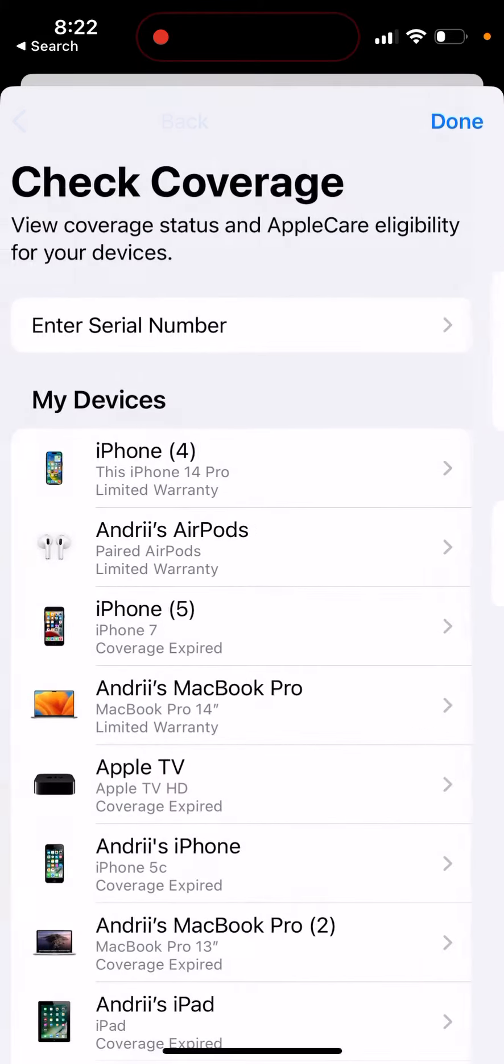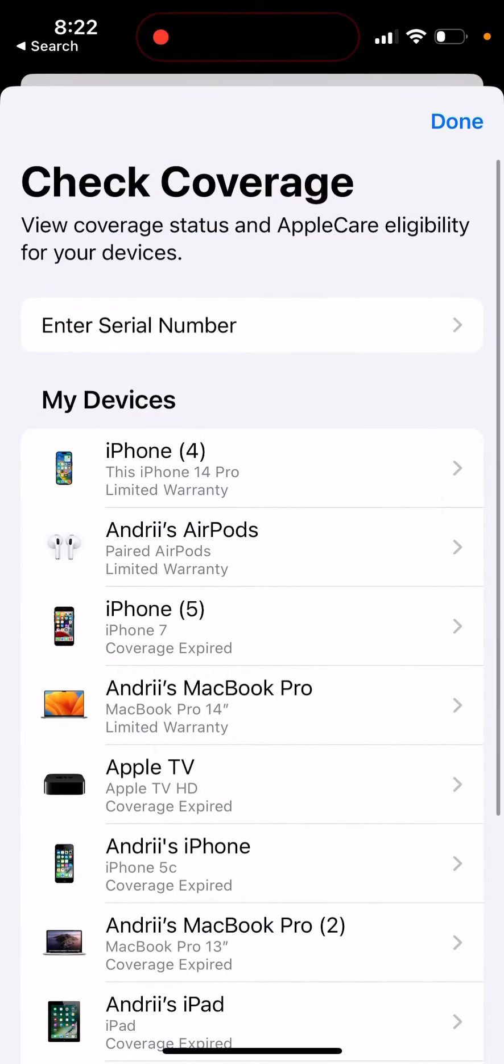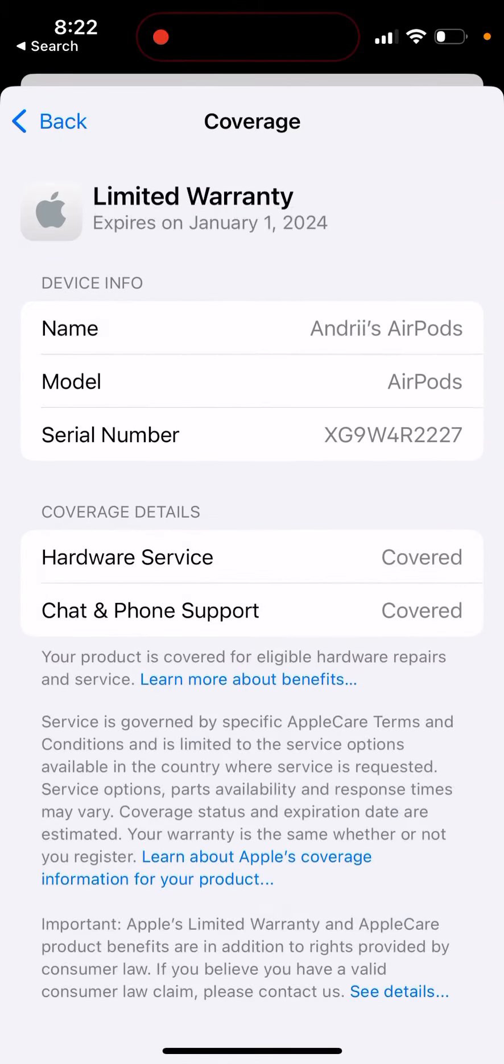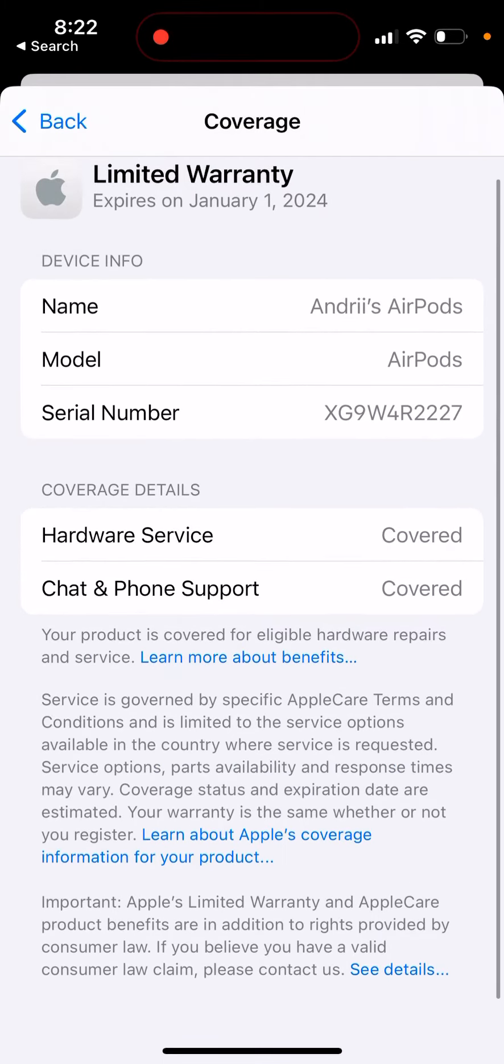For some devices, the coverage may have expired, while for others you can see there is a limited warranty still active.